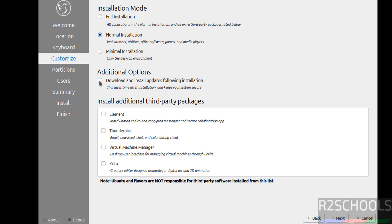See the additional options: download and install updates following installation. This saves time after installation and keeps your system secure. I am not going to download and install updates while installing, I will install the updates later. Unselect and click on next.